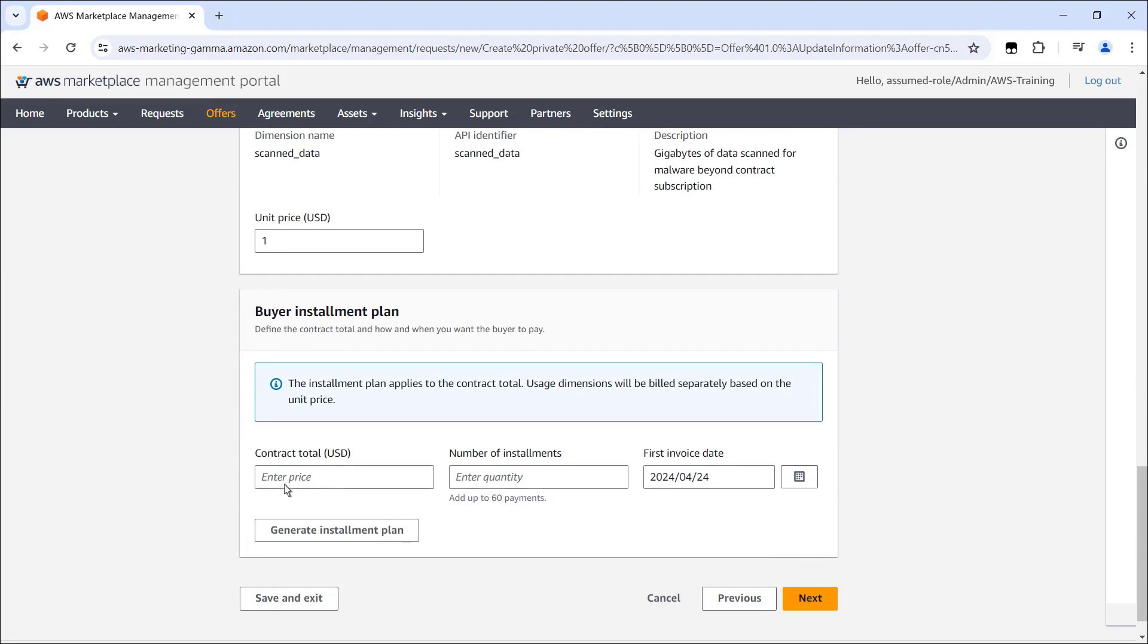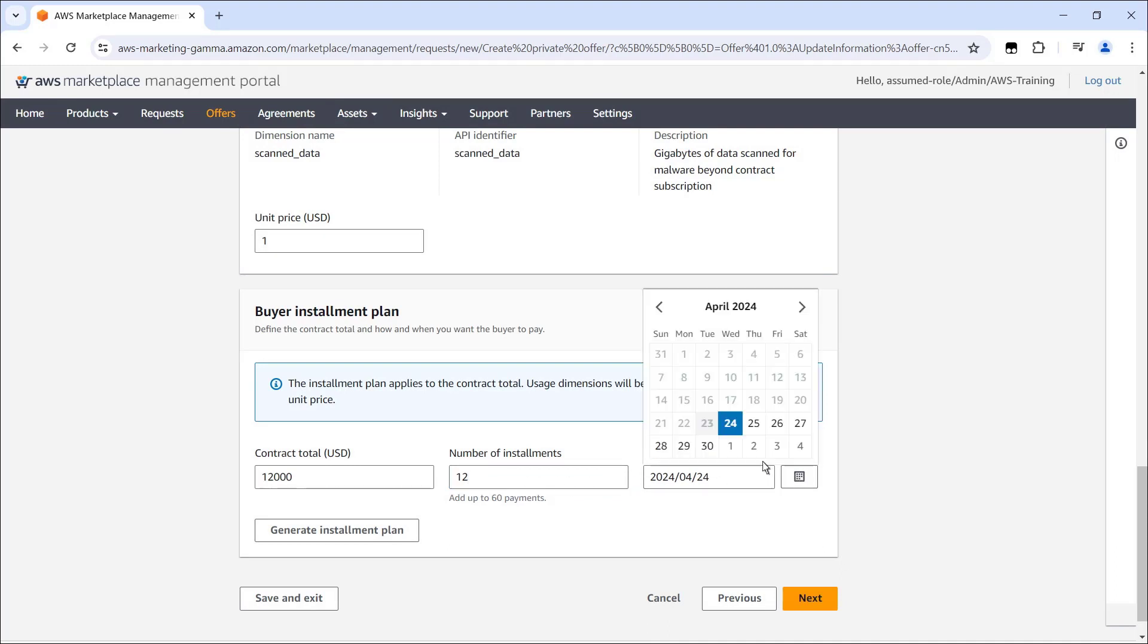Next, we'll enter the total contract price and number of installments. We'll set the first invoice date and generate the buyer installment plan.